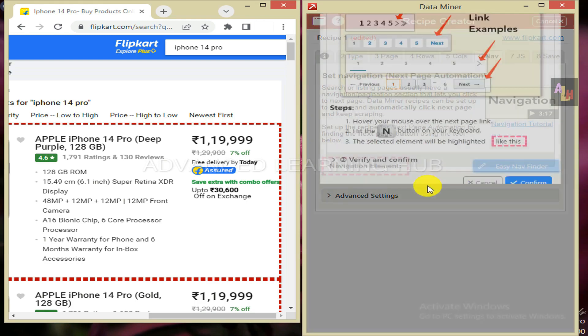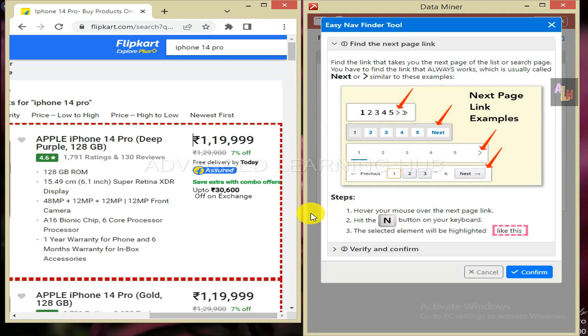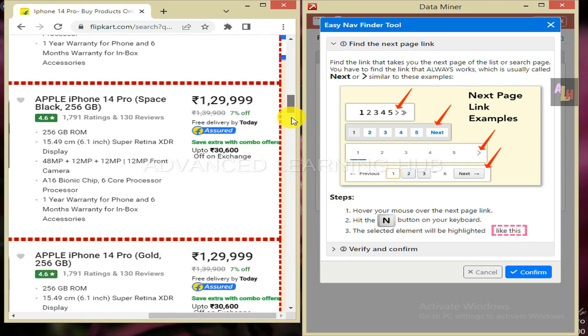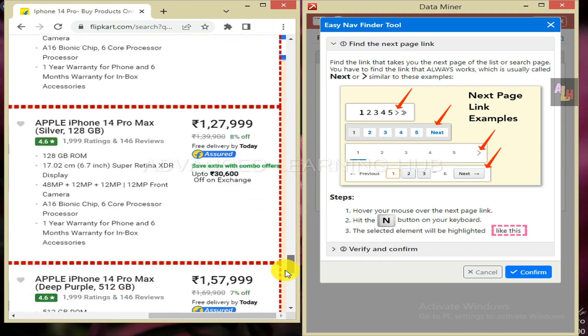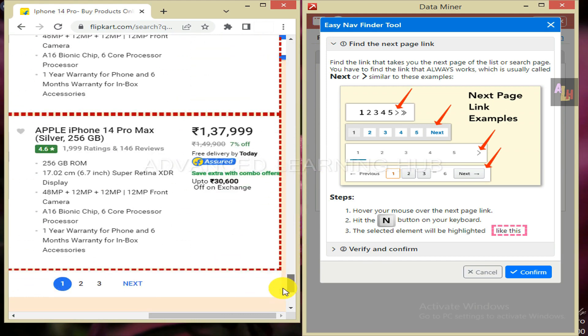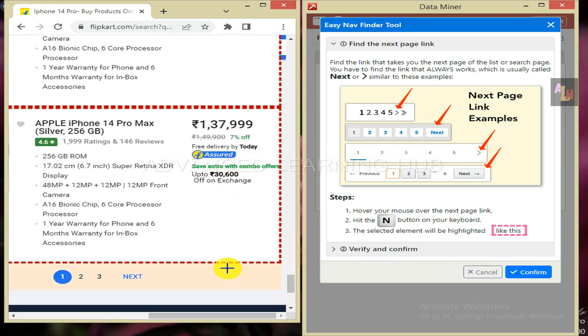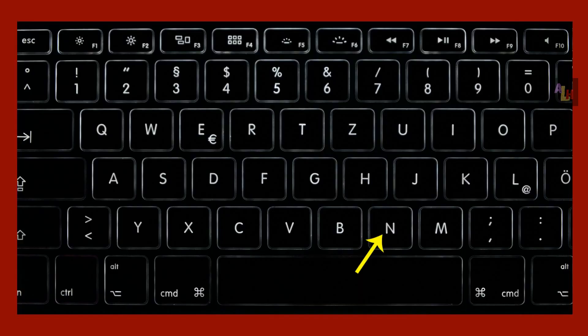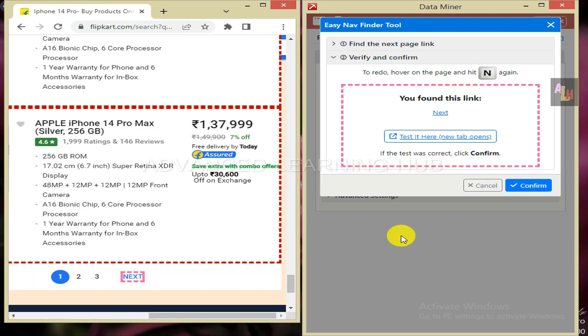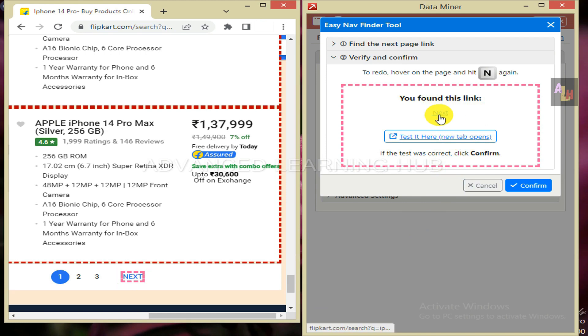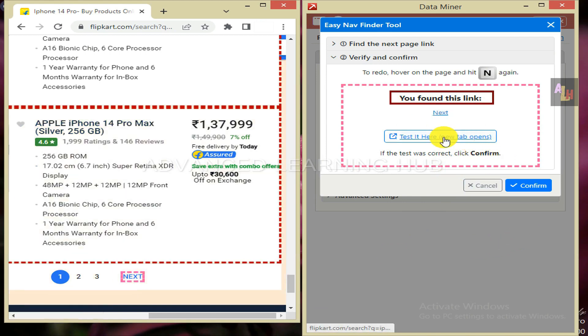Then on easy nav finder. Now you need to find the link that usually takes you to the next page. In most cases it is next button or similar to which have been shown on the screen. Scroll down to the bottom of the web page. Hover over next button. When it is highlighted, press N key on keyboard. Next button will be selected. And a message will be received in data miner window: you found this link.